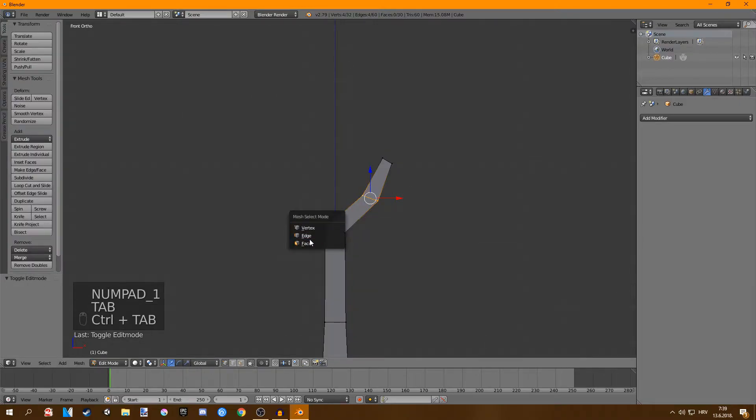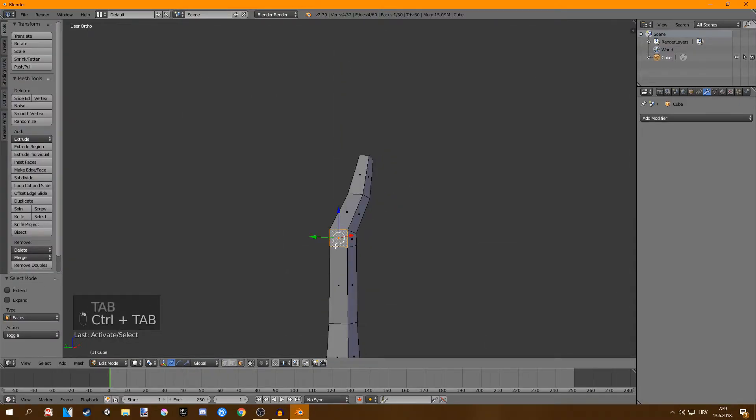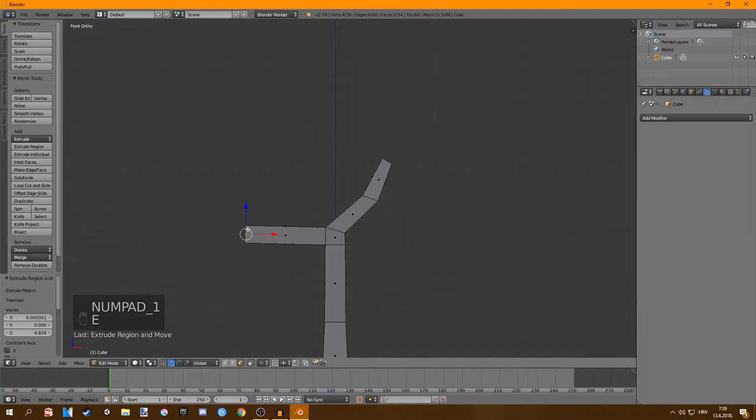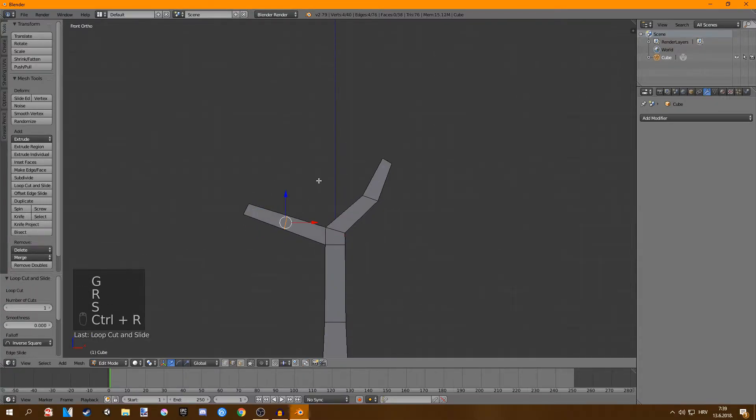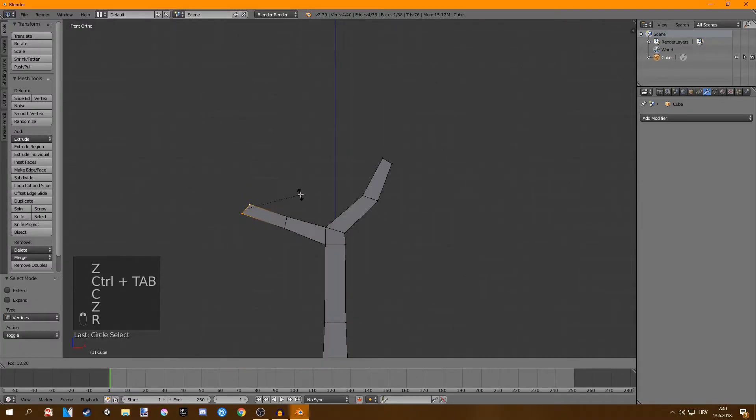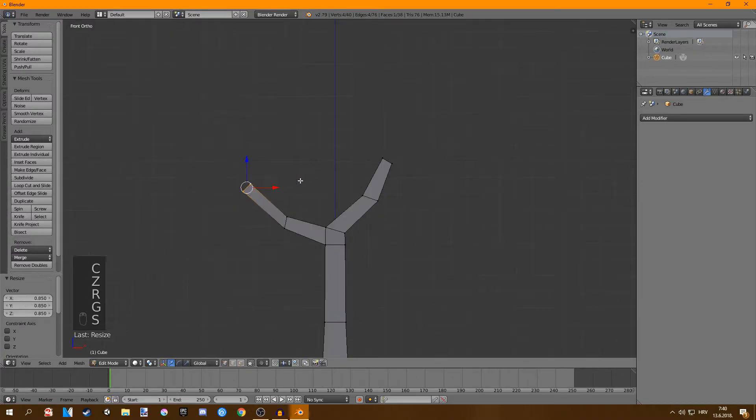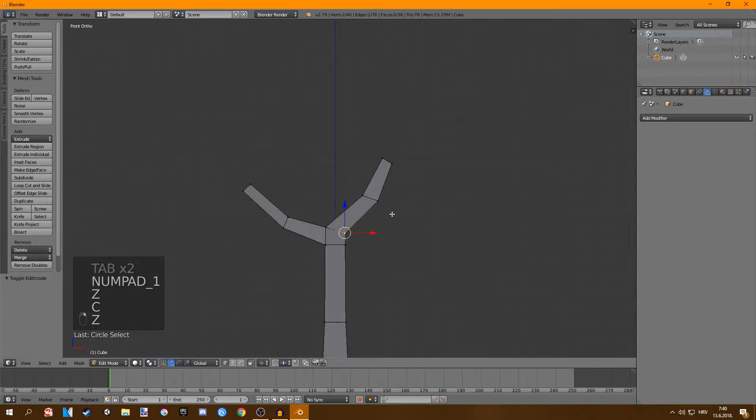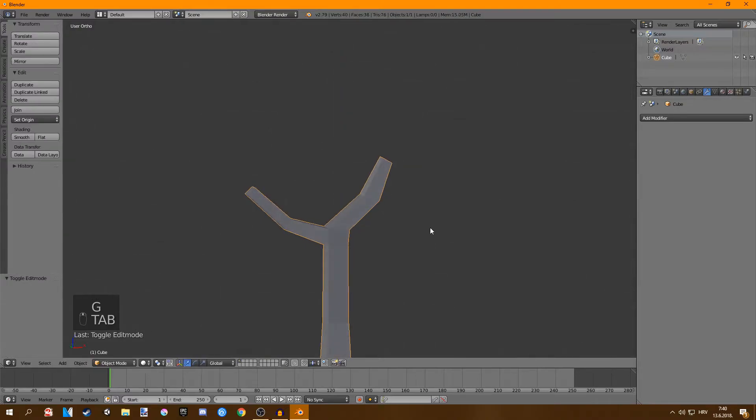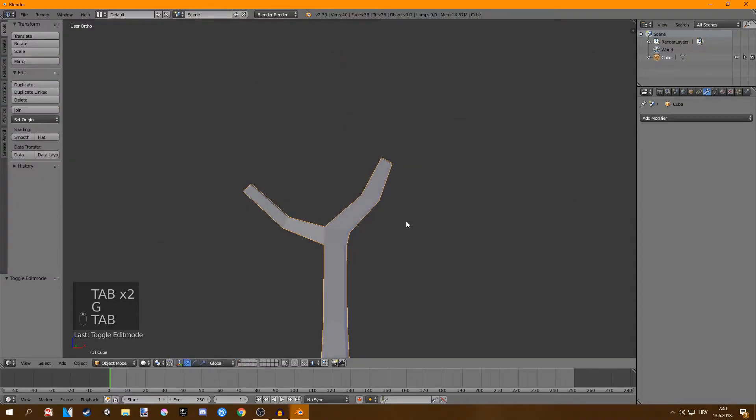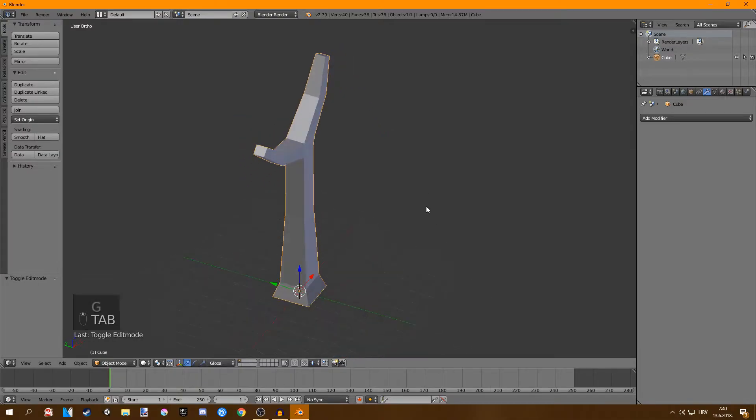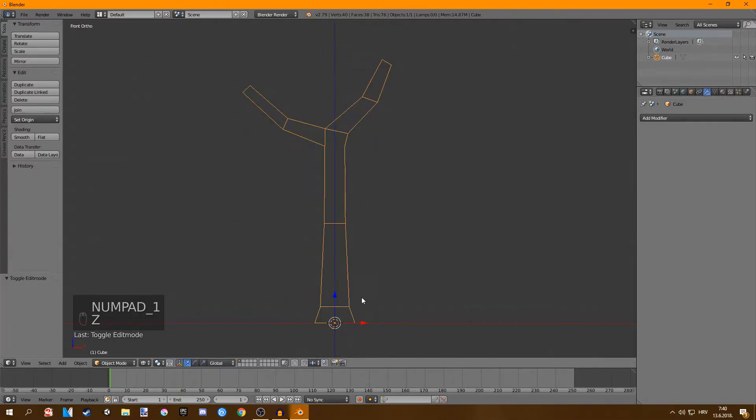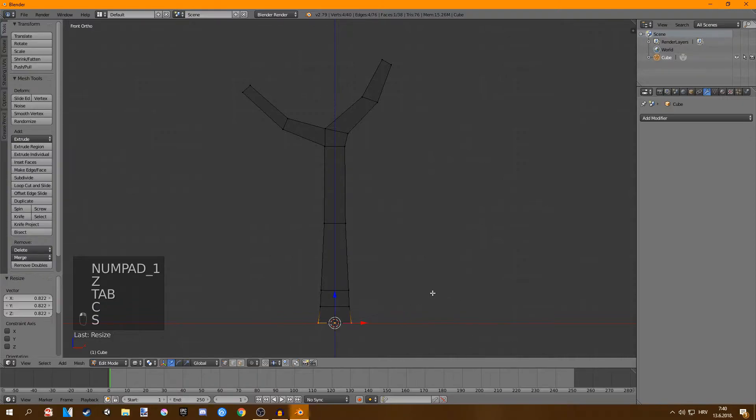Now we're just going to go to face select mode and select this and then extrude. Now you can do the same thing, rotate, add a loop cut, scale, move it until you get the desired shape. I'm just going to move this a bit. Okay so this looks pretty good for the basic trunk except I would like to scale this.